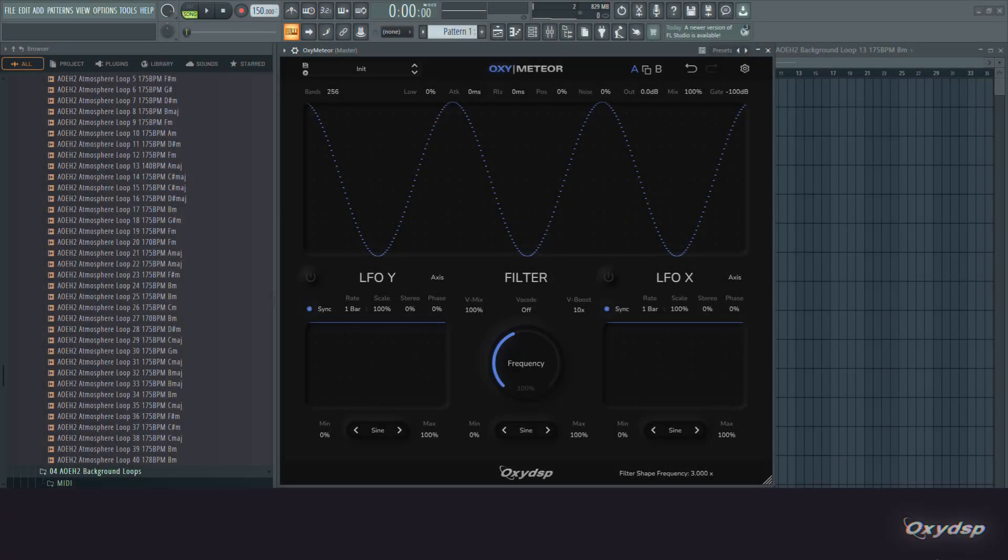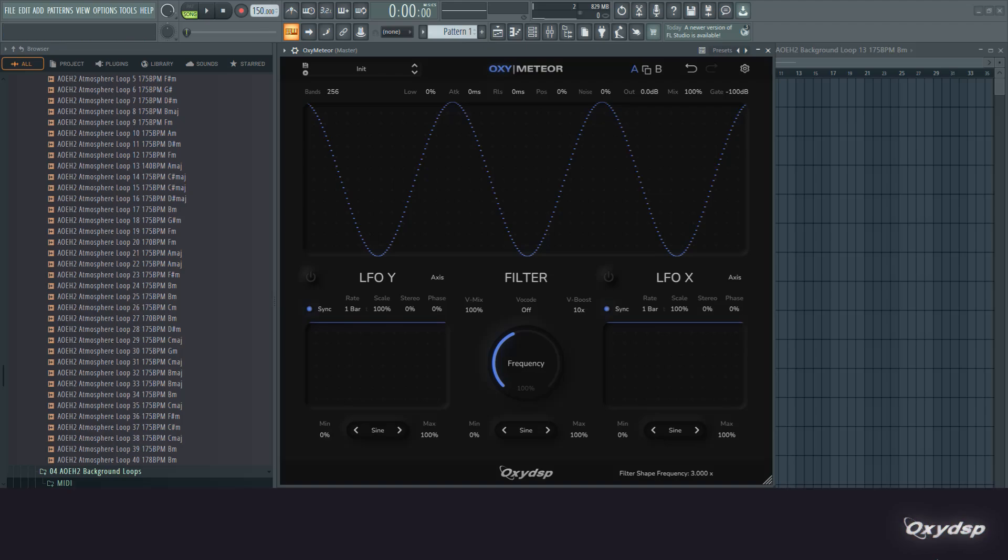What's up guys, this is Oxy and in this video I want to give you a full walkthrough of my new plugin, Oxymeteor. It's a spectral filtering plugin. Spectral in this case means it takes the input signal and transforms it from the time domain into the frequency domain, then applies its processing and then transforms back.